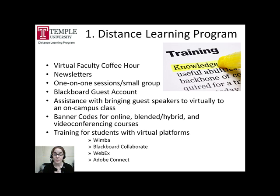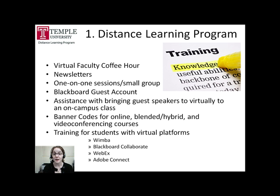Also, if you or a group of faculty from your department are interested in learning about a new feature or tool within any of the virtual learning platforms at Temple, you can set up a time to meet with the Distance Learning Program. In these meetings, you can review and learn new features within Temple's virtual learning platforms, including Wimba Live Classroom, Blackboard Collaborate, WebEx, and Adobe Connect.